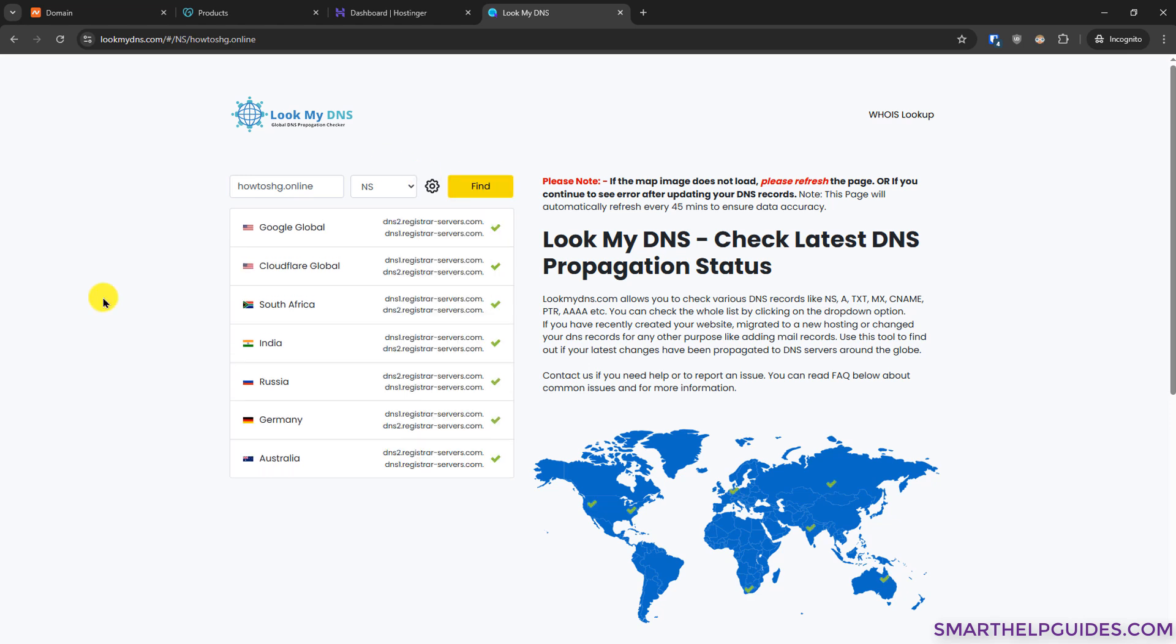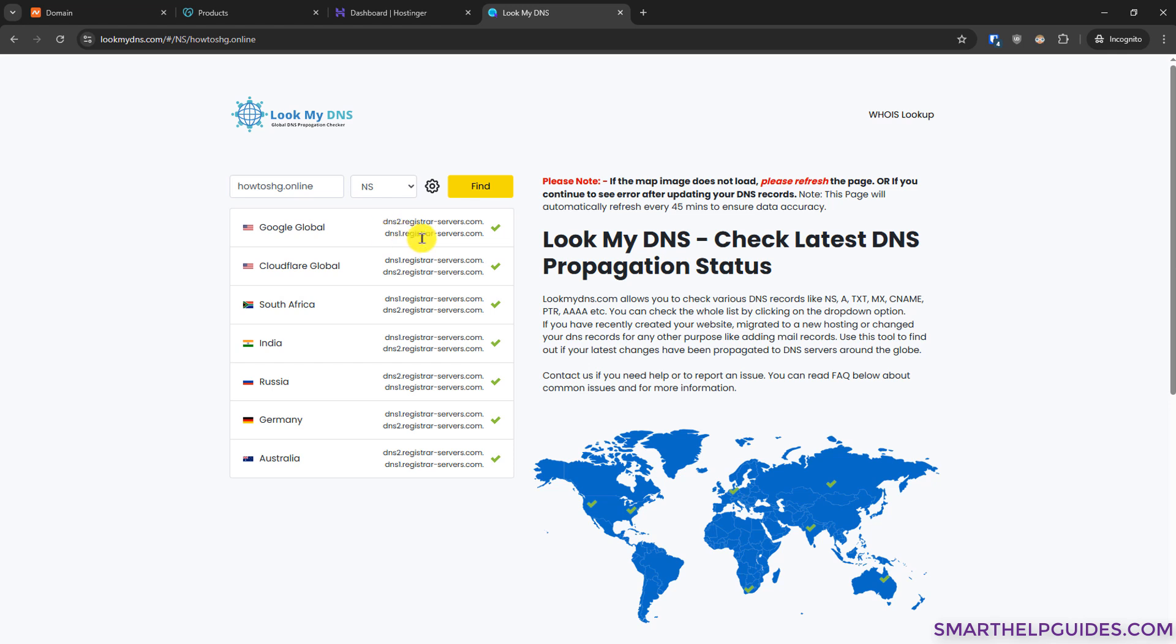Now this tool will automatically check the nameserver of your domain from across the globe. And you can see here currently it is showing dns2.registrarservers.com. Currently it is showing the default Namecheap nameservers. These are not the new ones we have just changed.